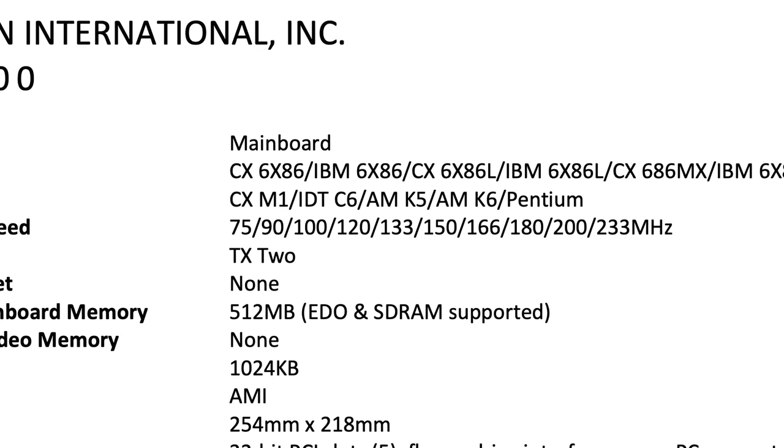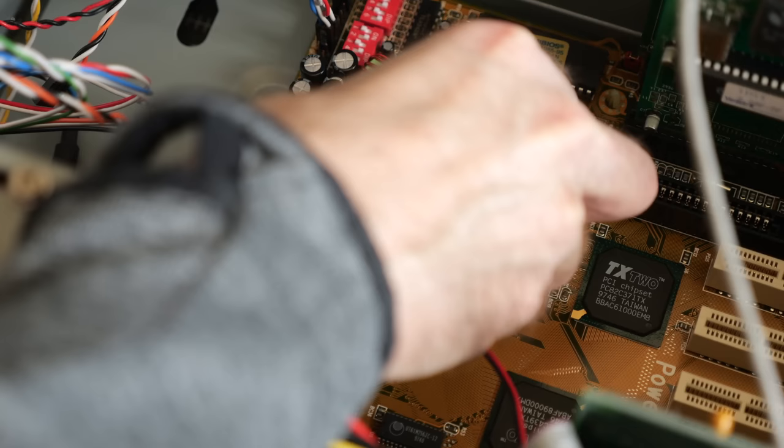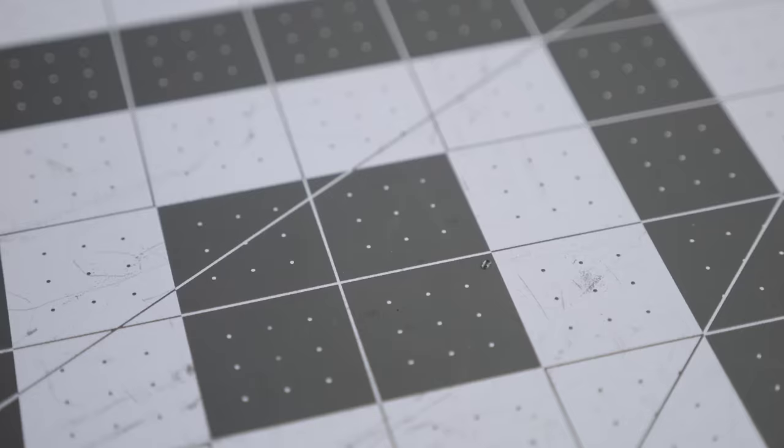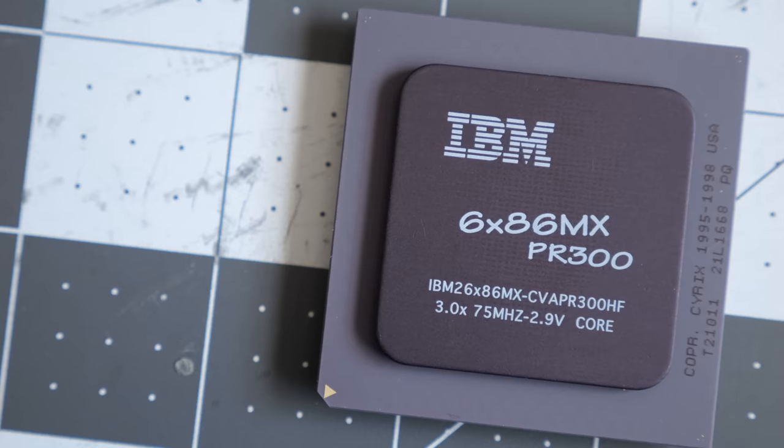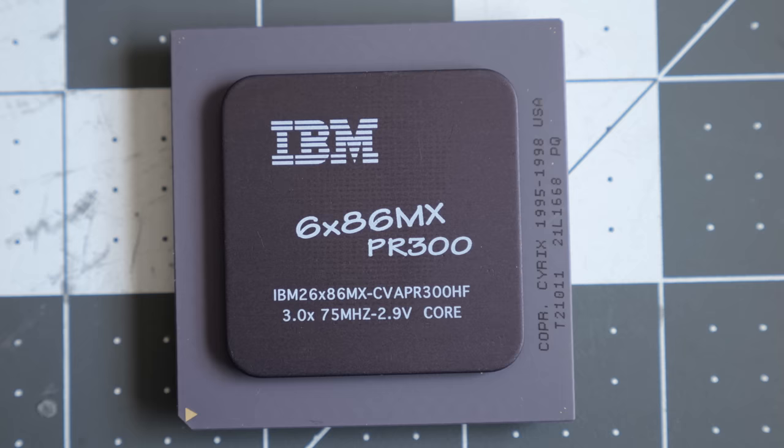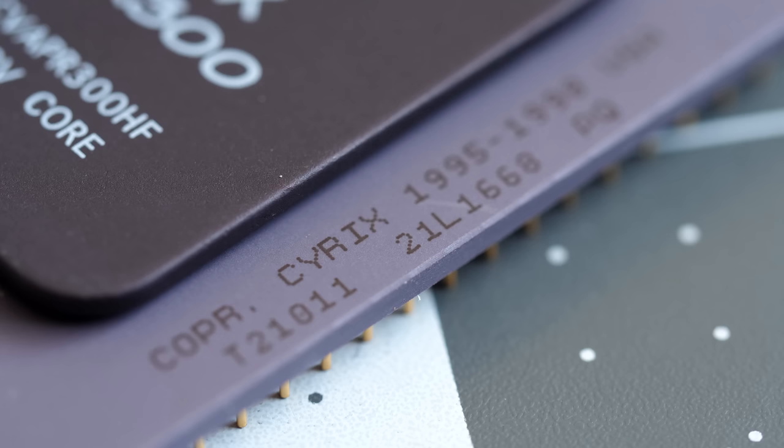I pulled the heatsink off to take a closer look, and got another surprise, in that this was the IBM-branded version of the chip, called the 6x86MX. It's labeled as the PR300, which explains a lot. PR stands for performance rating, and it was a marketing term used by both companies to claim that this chip had equivalent performance to that of a 300MHz Pentium 2. But the chip actually ran at only 233MHz, making it compatible with lower-end boards like this one.